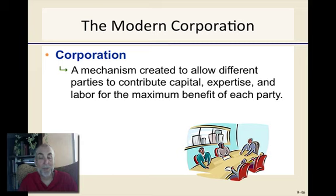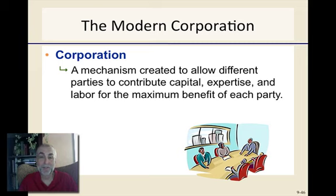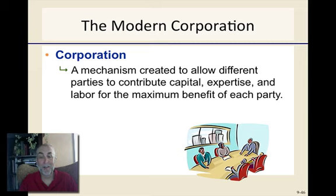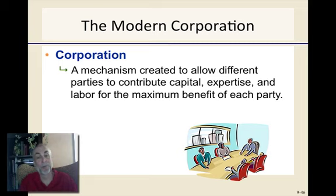Does anybody know what state is probably best known for incorporating organizations? It might surprise you — it's not intuitively clear why this state may be this. It's Delaware, in fact. You'll see many large U.S. corporations are incorporated in Delaware. We also see people who will often incorporate offshore in order to avoid some of the tax systems of the United States.